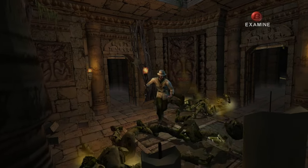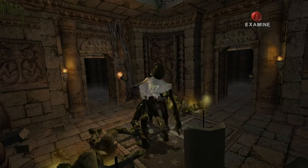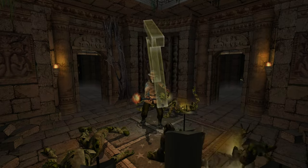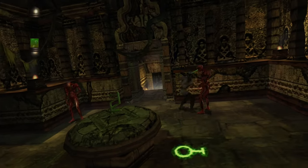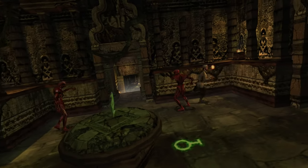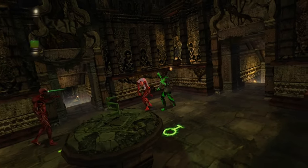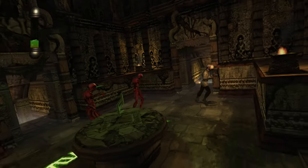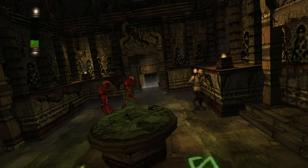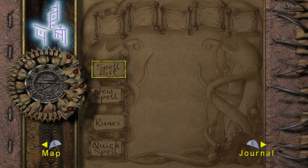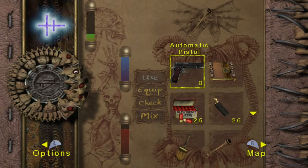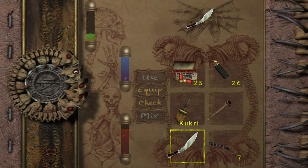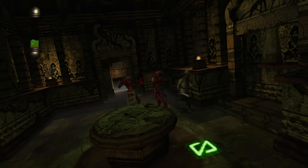The continued relevance of Eternal Darkness is a testament to its innovative design and lasting impact on the horror genre. As games increasingly explore more sophisticated narratives and psychological themes, the influence of Eternal Darkness remains evident.